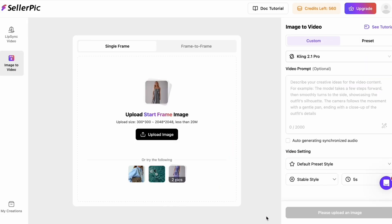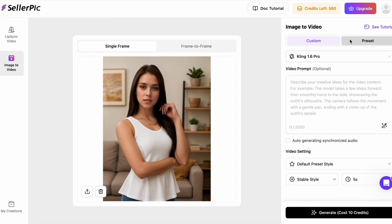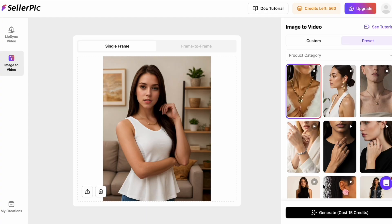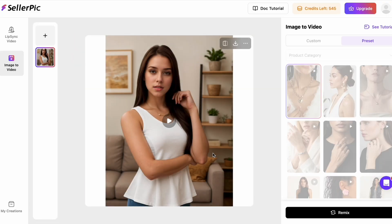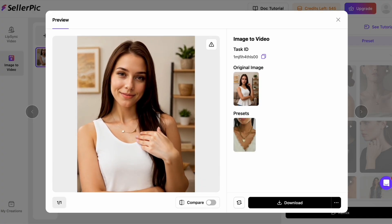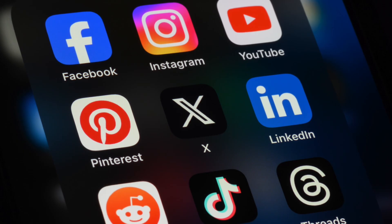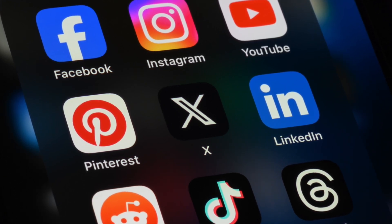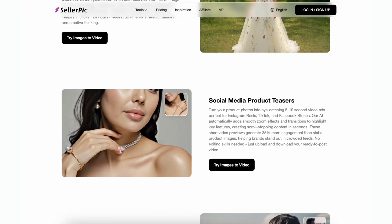Now for the part that completes the loop — turning a still into a short video ad. This feature uses VEO3 and it's built right into Seller Pick. I'll take one of the best images we made and click generate video. Because VEO3 uses the generated image as the start frame, the movement it creates is clean and consistent. The face doesn't drift, the product details stay sharp, and you even get an automatically matched audio track. So it's basically ready to post to Instagram, TikTok, or YouTube Shorts. Seller Pick also supports linking users' social media accounts and has one-click publishing and scheduled publishing functions.